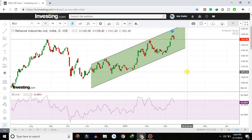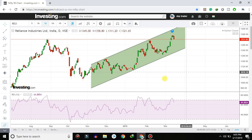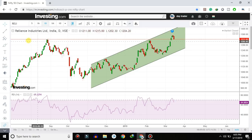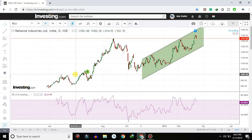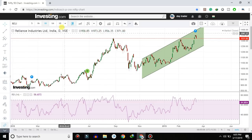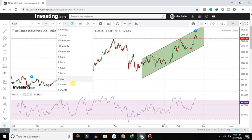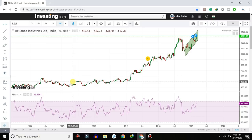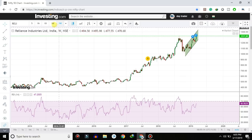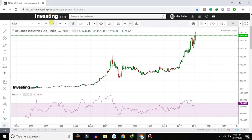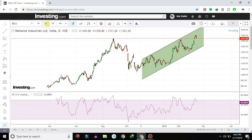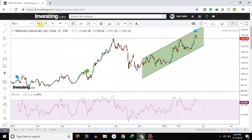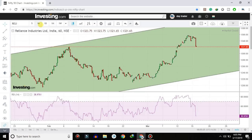You will watch Reliance Industries in the daily time frame — you will see a graph. Next, if you are using a weekly time frame, you will zoom out. If you are using a weekly or monthly time frame, you will also zoom out. If you are using a daily time frame, you will zoom in.